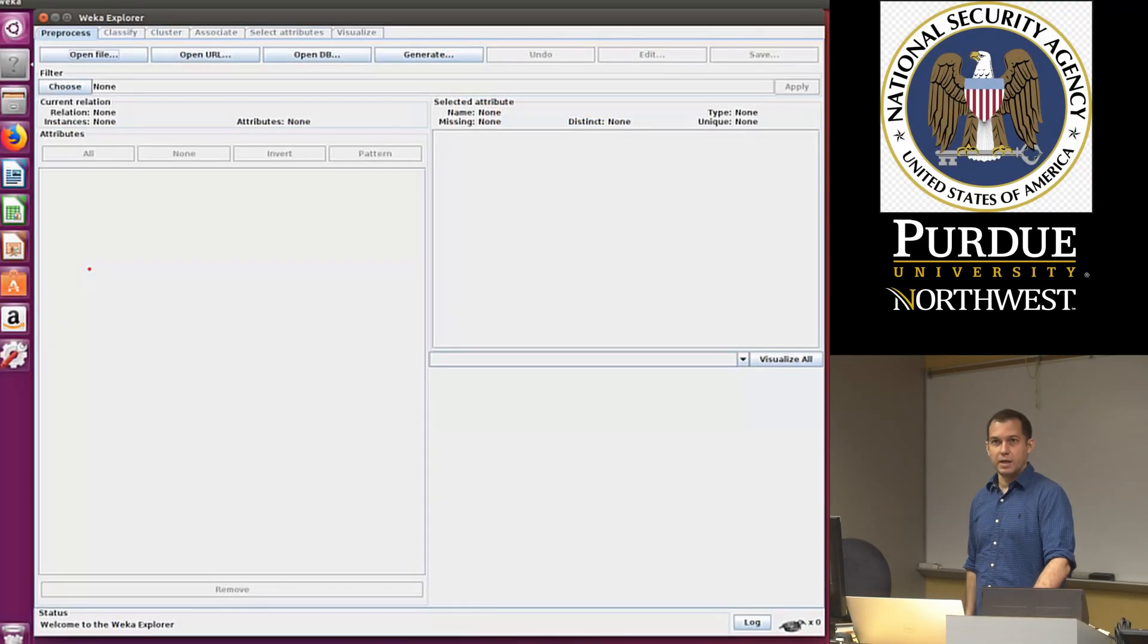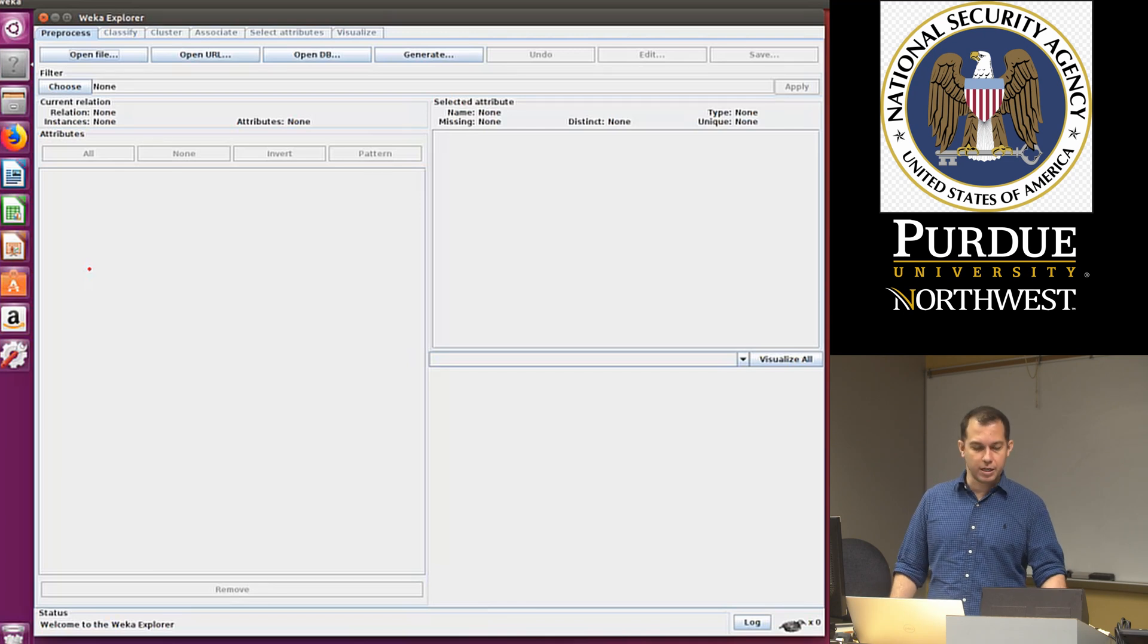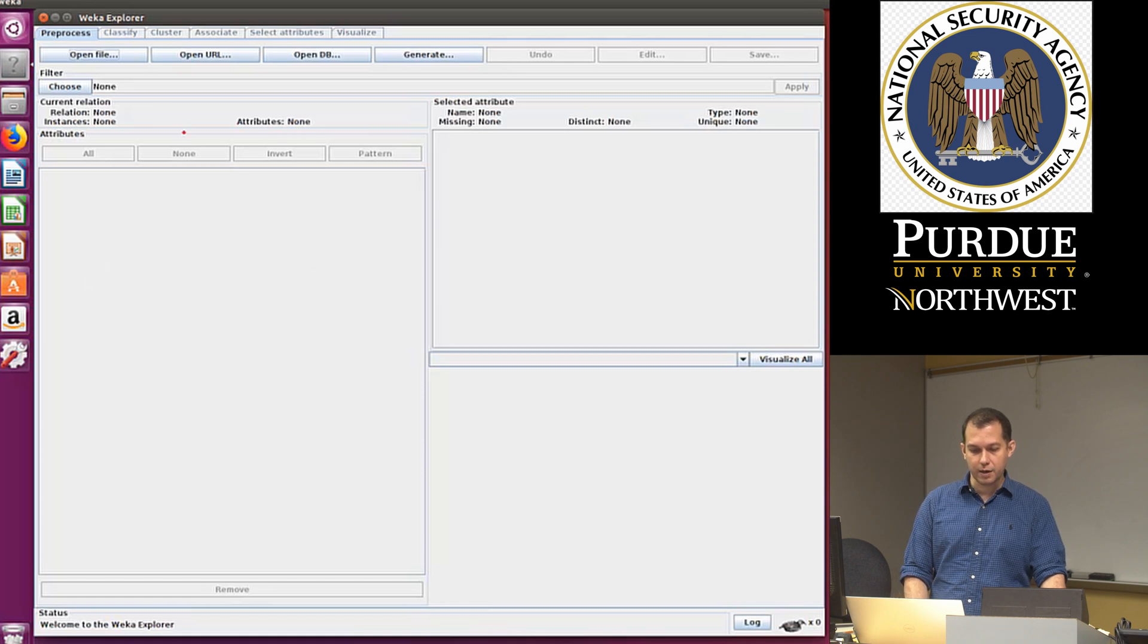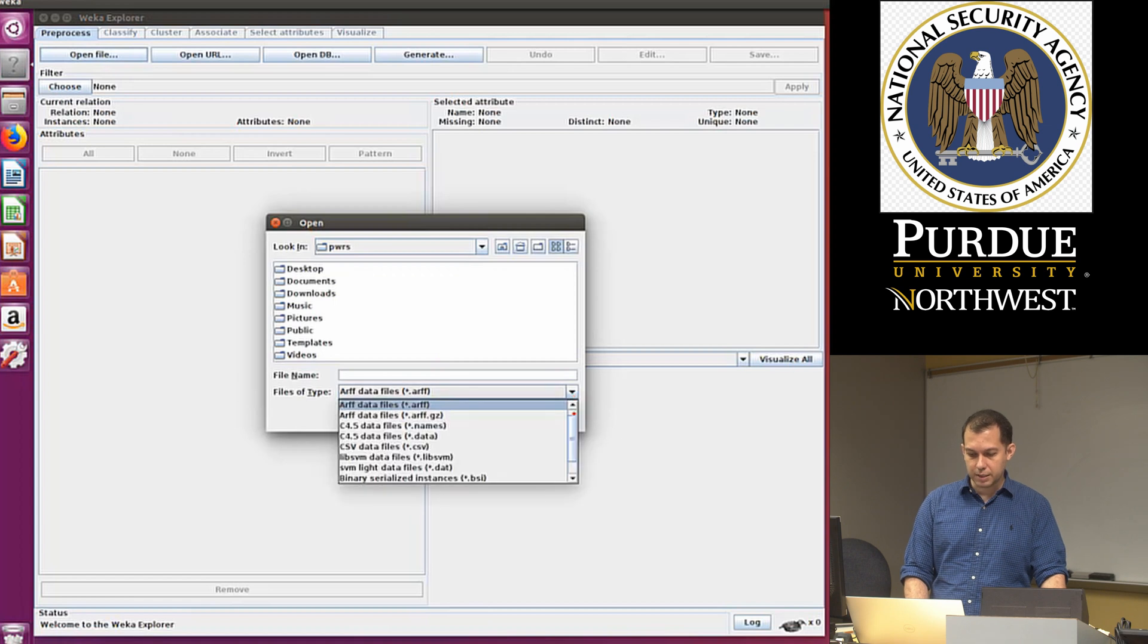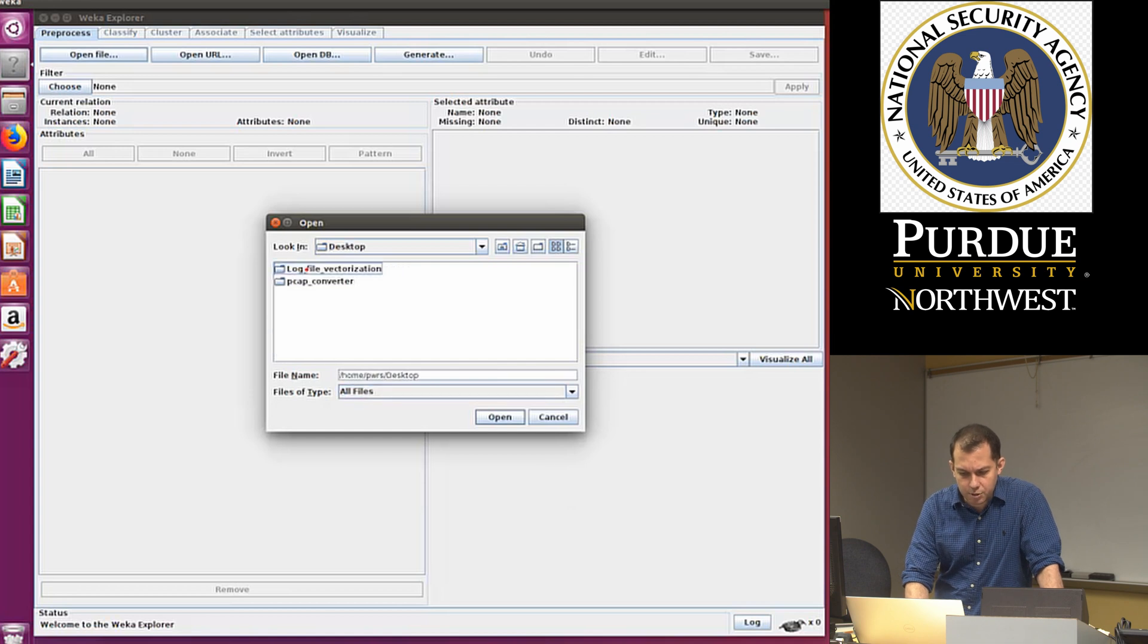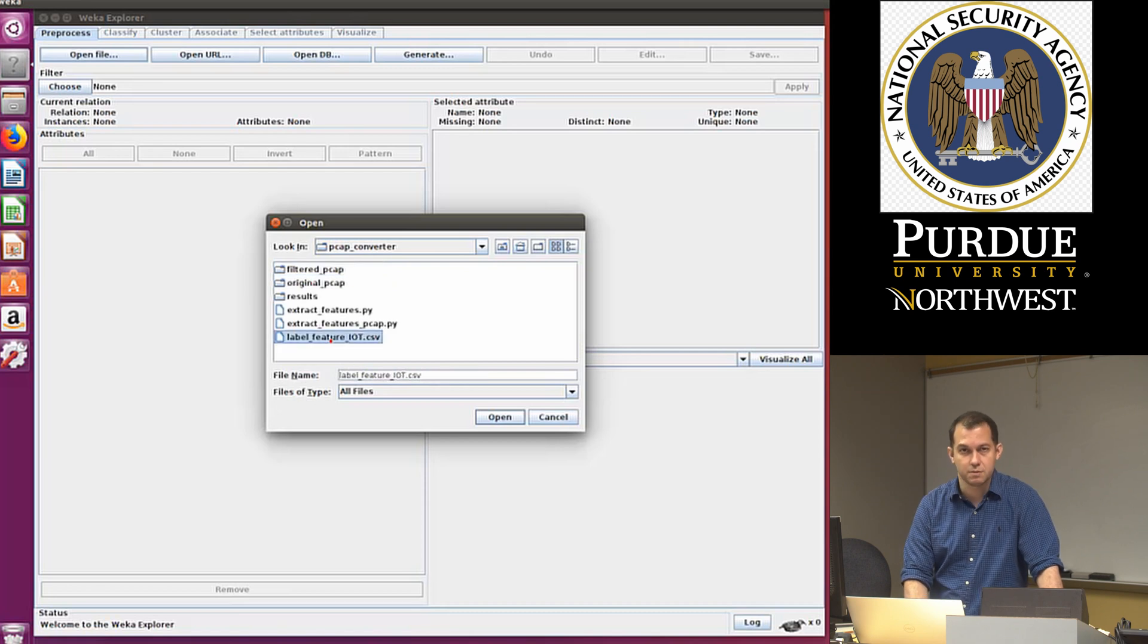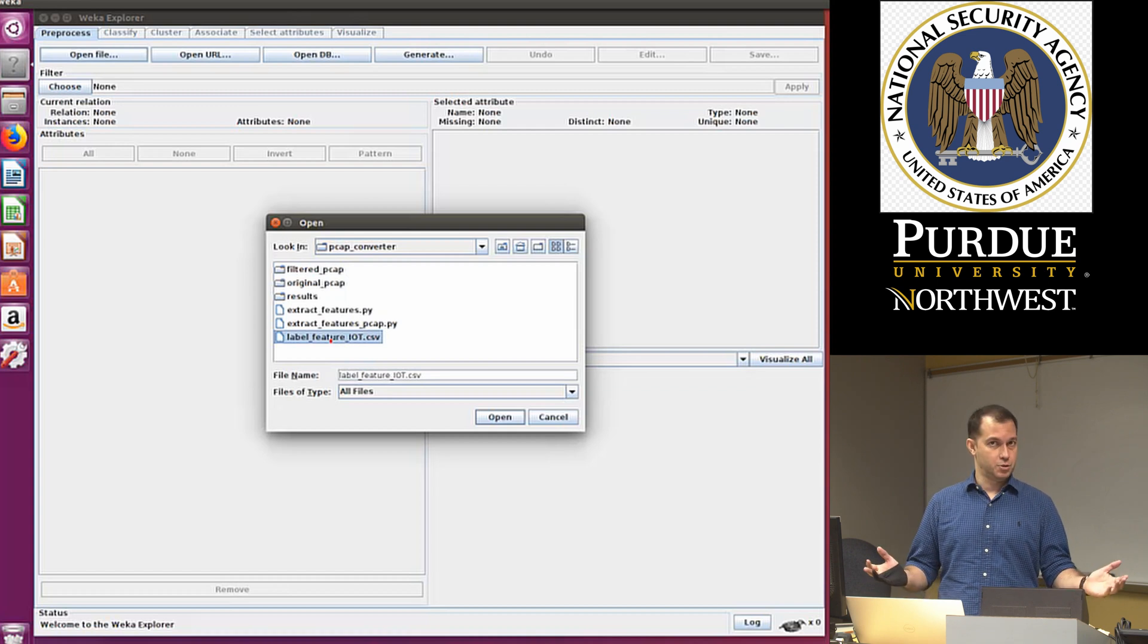Now that we extracted the file, the last part to complete the machine learning pipeline will be to analyze our data. I've already opened up Weka here, so I'm going to click on Open, select All Files, and then navigate to the desktop where I have the PCAP converter. This label feature IoT CSV was my feature vector.